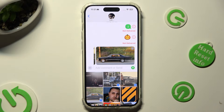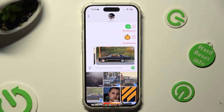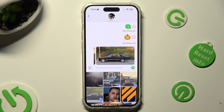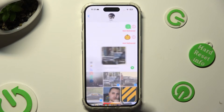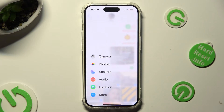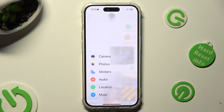If you want to take a photo and add it right away, click on the plus icon again, but this time choose Camera at the top.